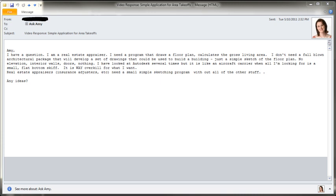This question comes to me from a real estate appraiser, which is a little bit out of the norm from the questions I typically get. He says he needs a program to draw a floor plan and calculate gross living area.